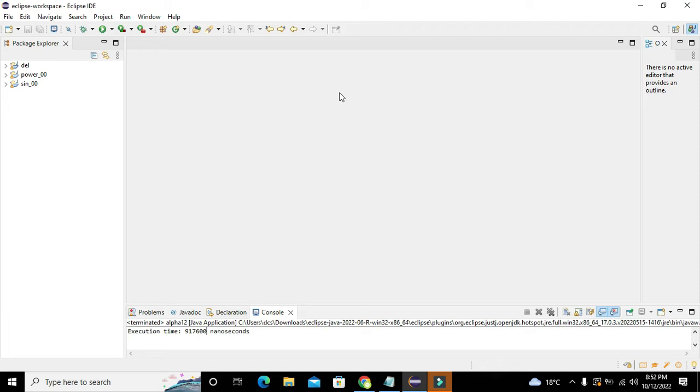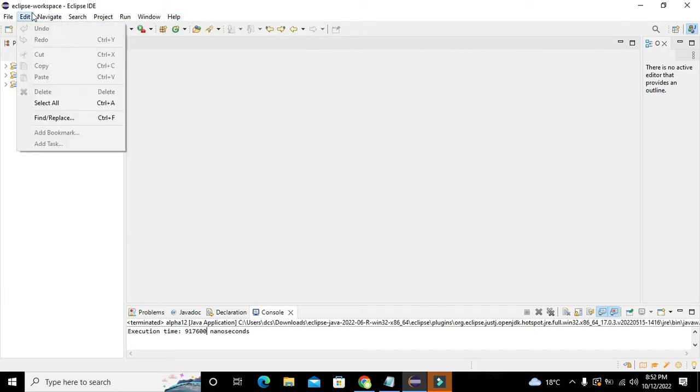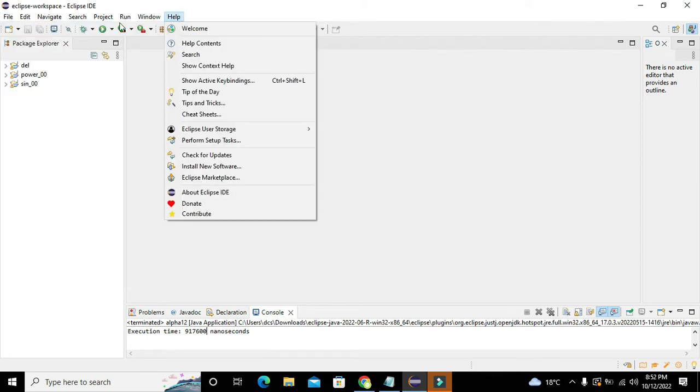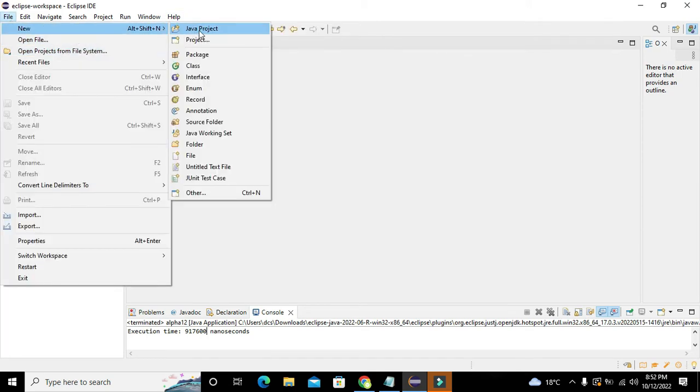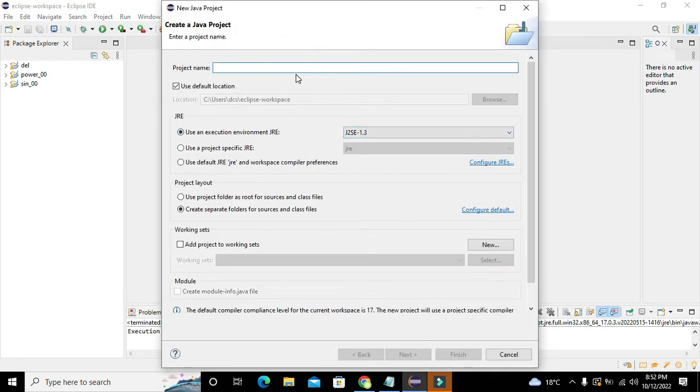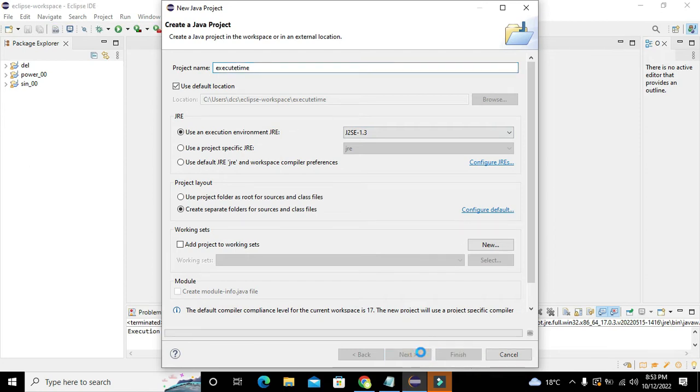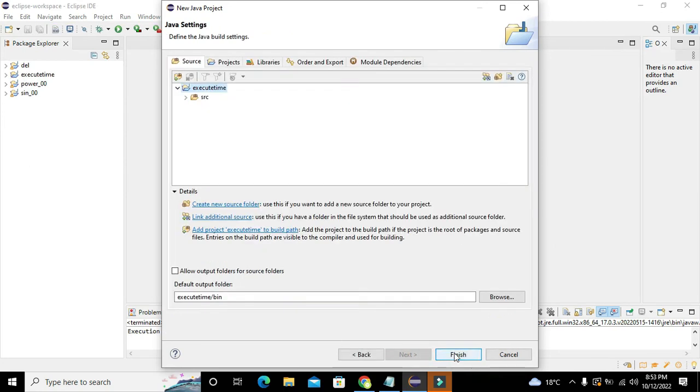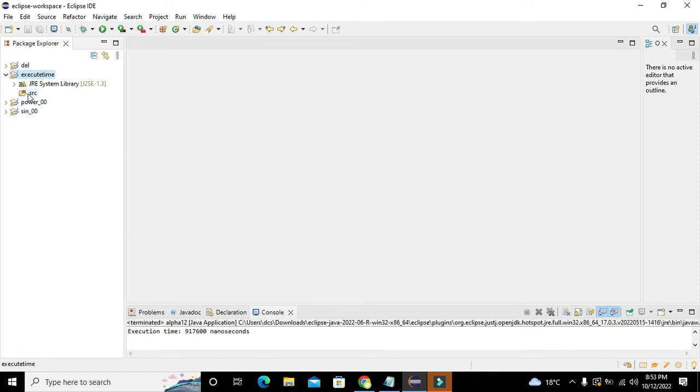What we need to do is use the system.nanoTime() command. First of all, we need to go to File, click on New, and create a Java project. Here we will write the name of the Java project as ExecutionTime. We will click on Next and then on Finish.